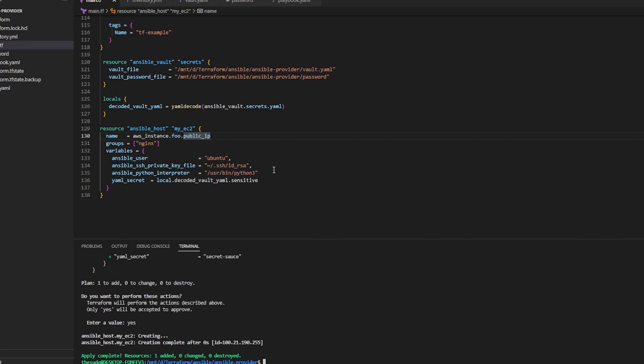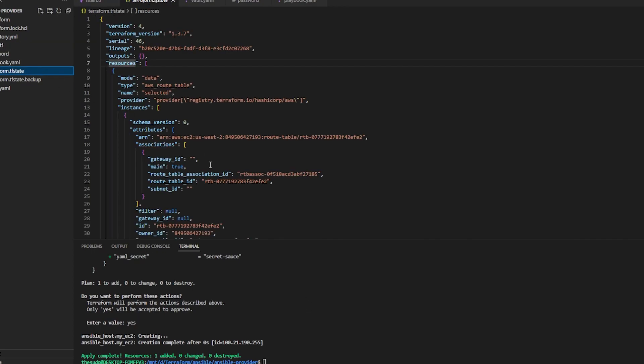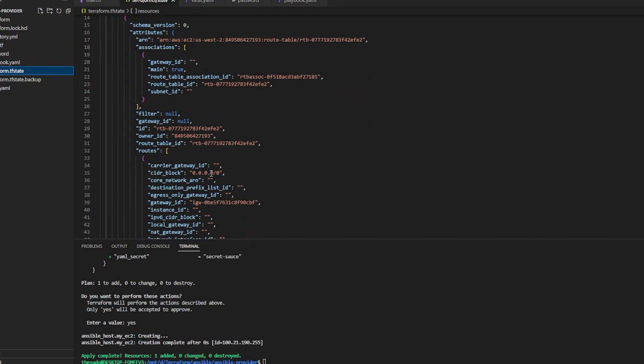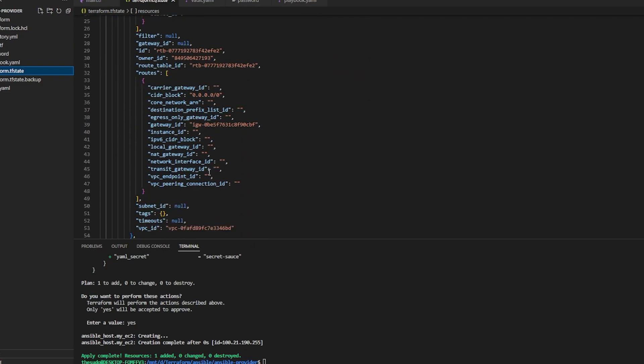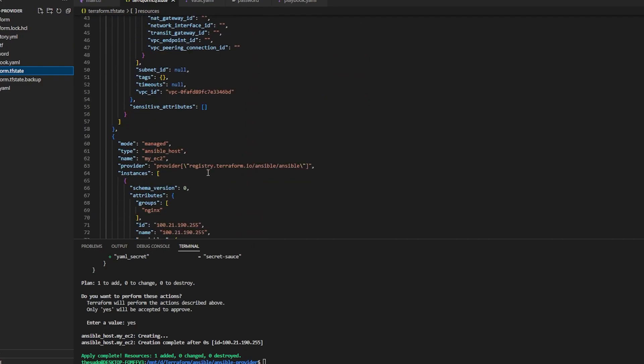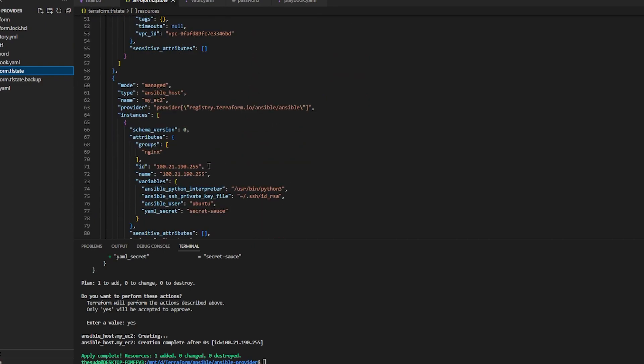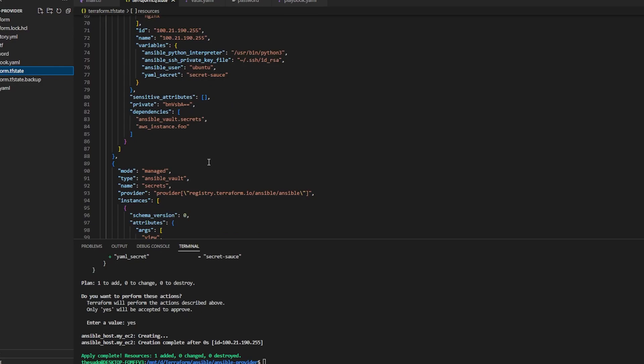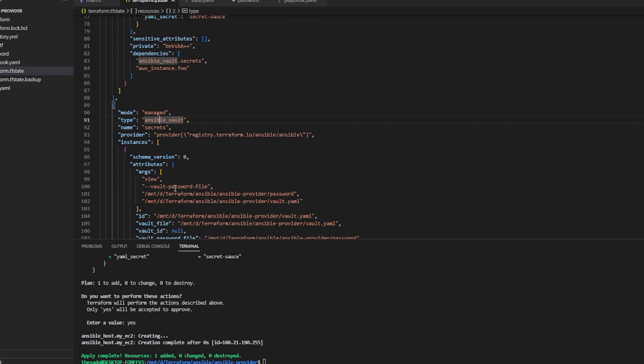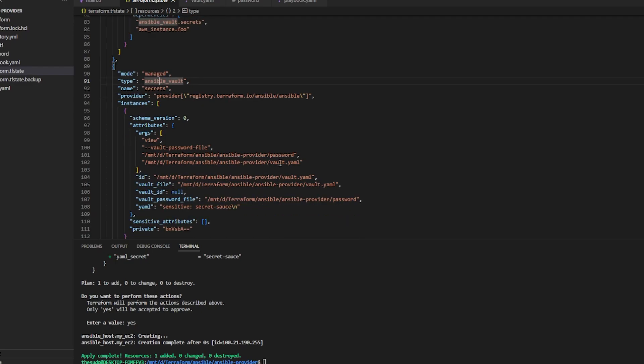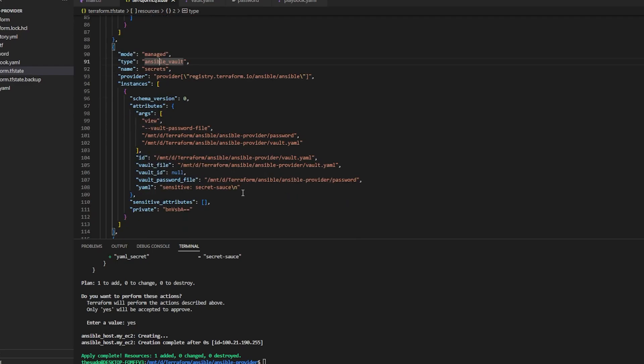All right, so that's done. So like I said, all this does, the provider does, is put your host in the inventory, or in my case, the host and the vault secret. Right, so here's my Ansible vault resource. It's got my path to my password file and my vault file. And here's the sensitive secret that's in it. If I had more, they would all show up under here.